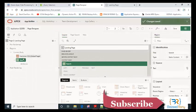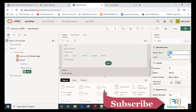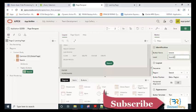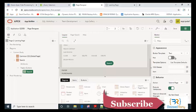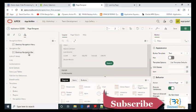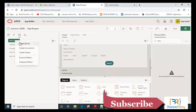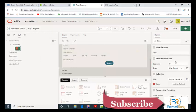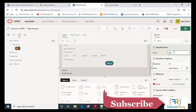I will also add a button named search. The button action is submit page. When the button submits the page, it will redirect to a branch.